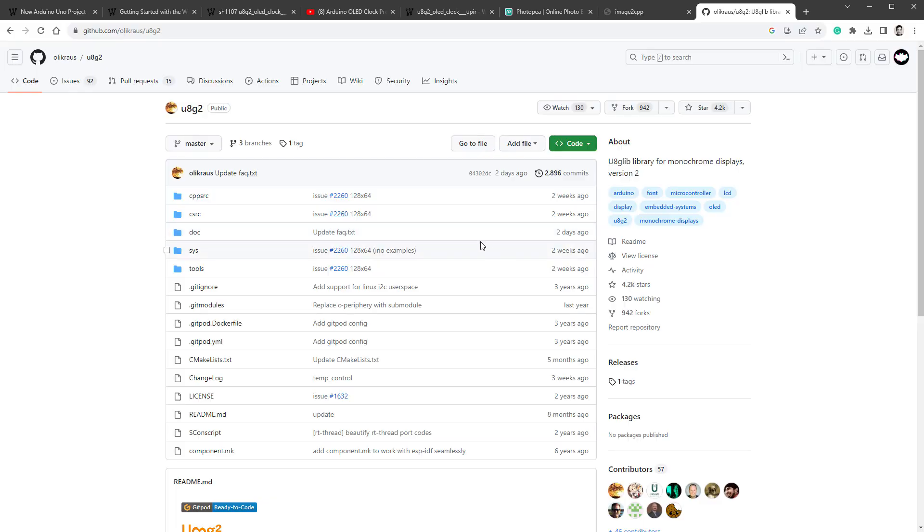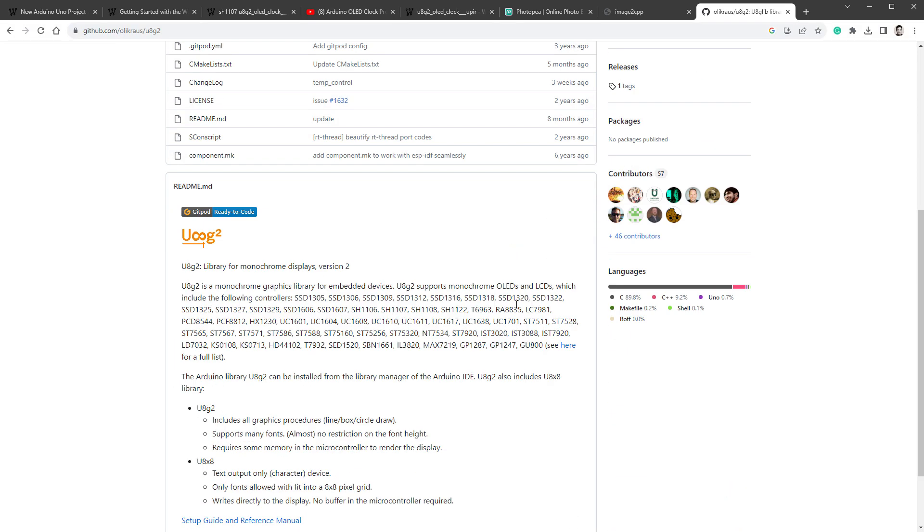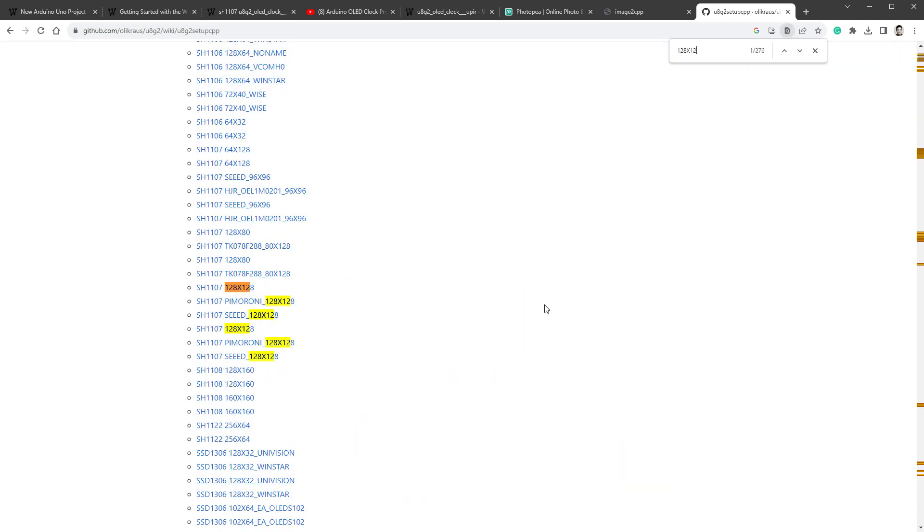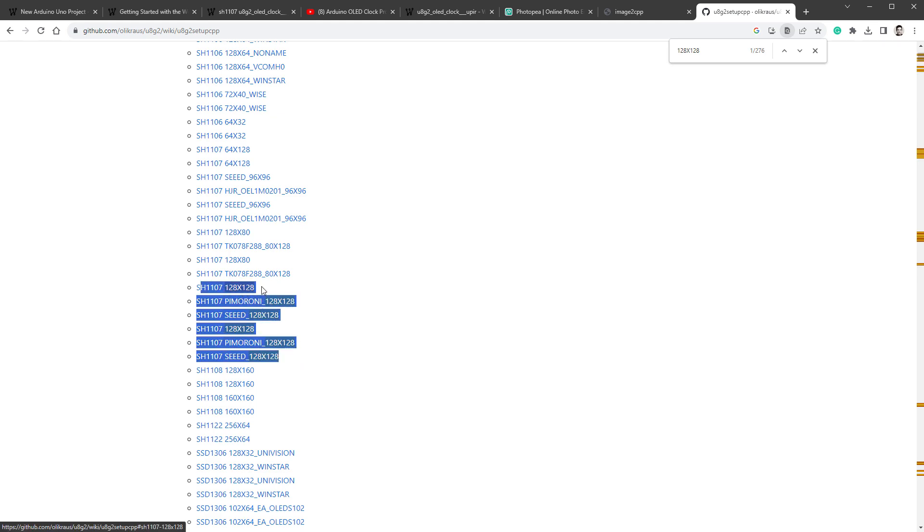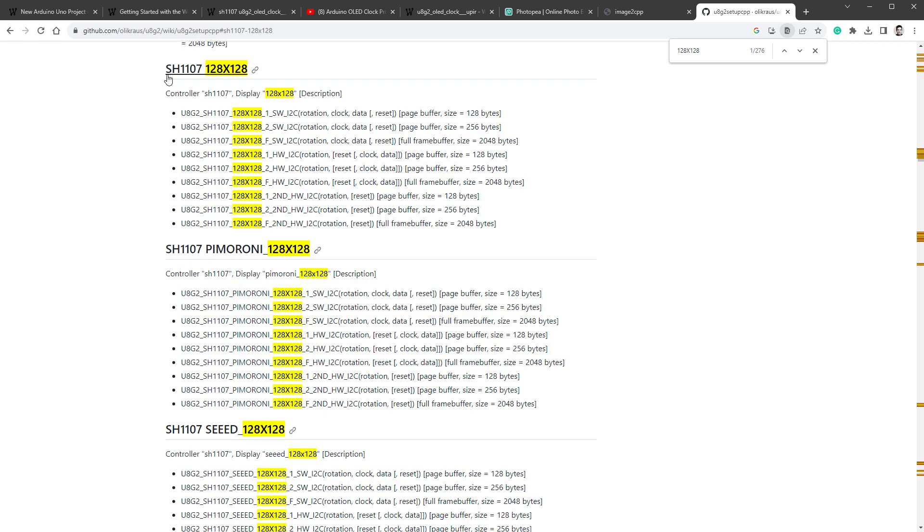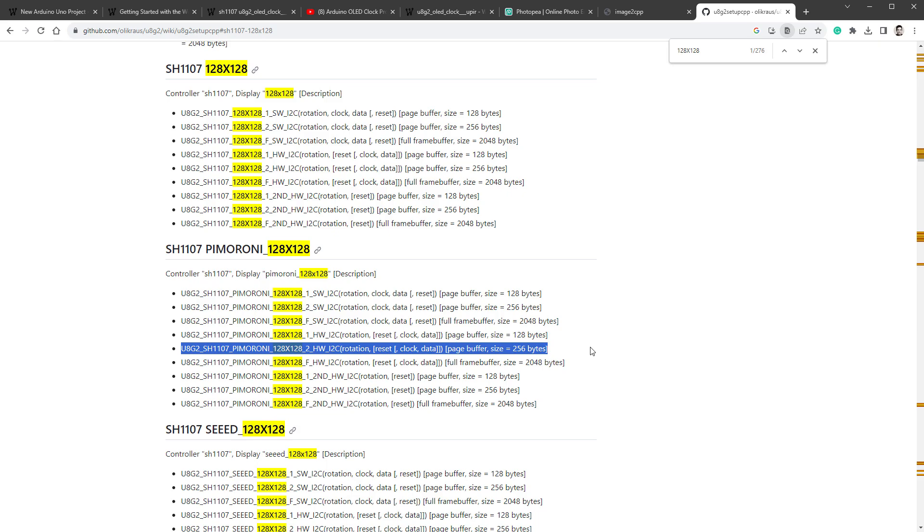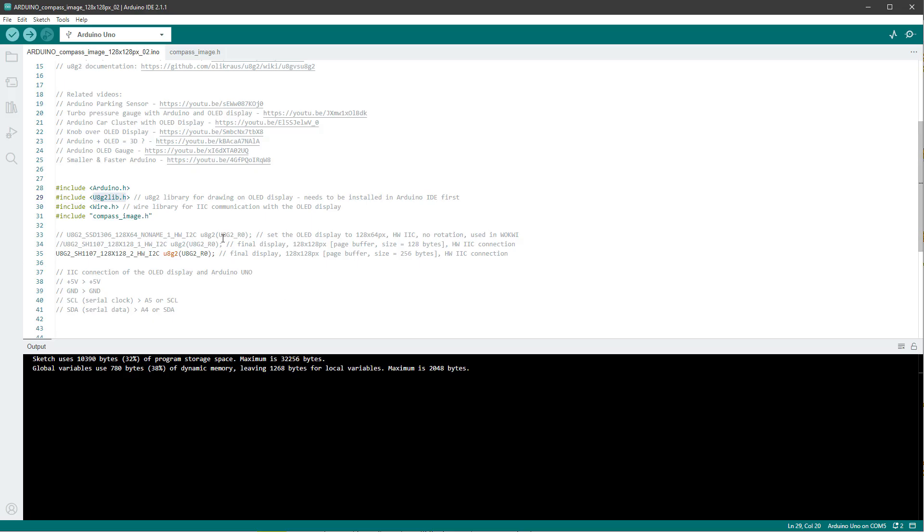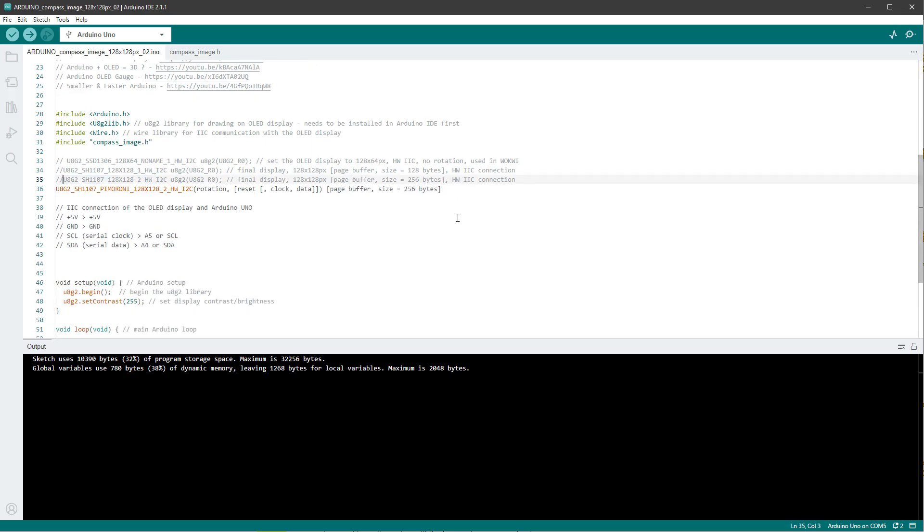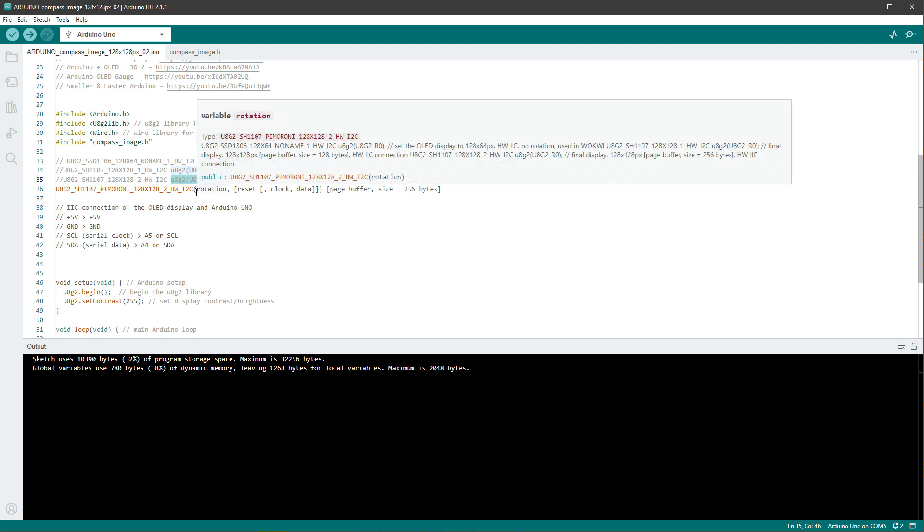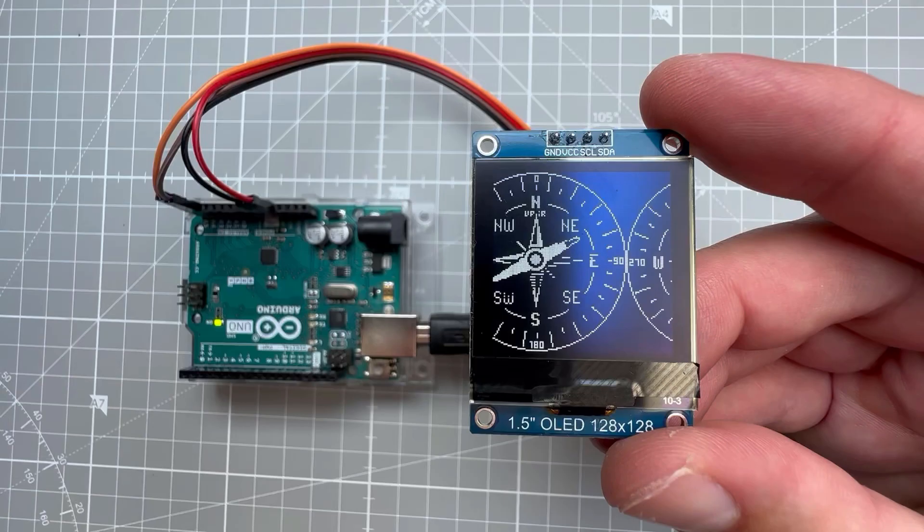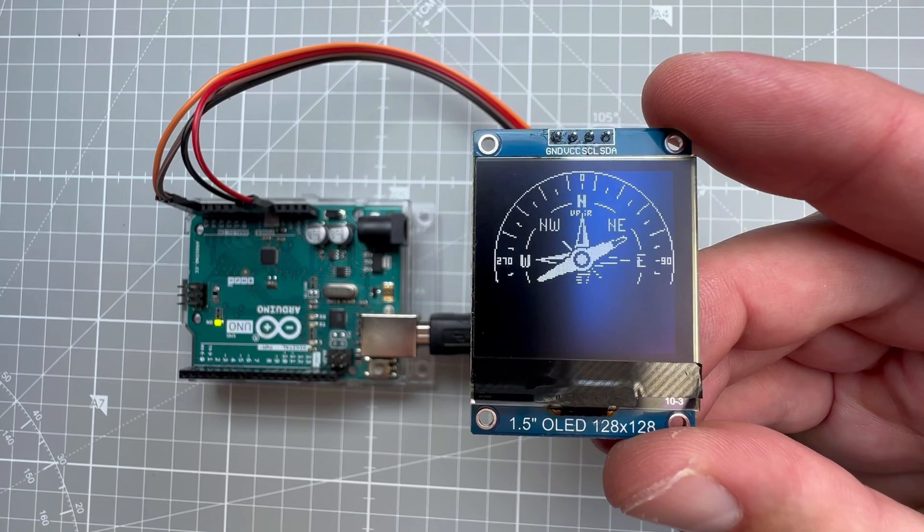That's because if I open the U8G2 documentation and open the list of all supported displays and search for 128 by 128 pixels, you can see I have a few different displays using this chip and resolution. I was using the first one, so let's try the second one, which is from Pimoroni. I mean my display is not from Pimoroni, but maybe the initialization will be the same. And I'm looking for the hardware I2C connection with number 2 inside. I'll copy this into our Arduino sketch, comment out the previous initialization, and copy this U8G2 name with the rotation being R0. I'll just replace this piece and comment out the page buffer size, and upload it one more time. And that actually fixed the issue.